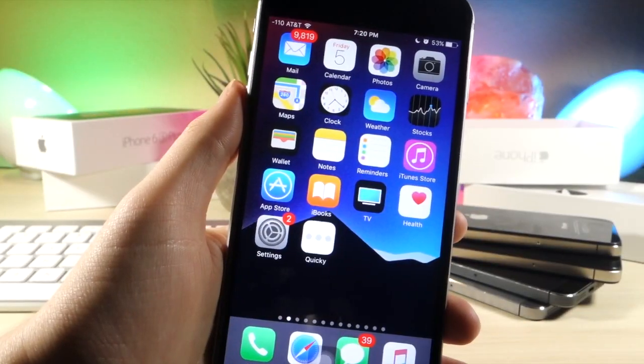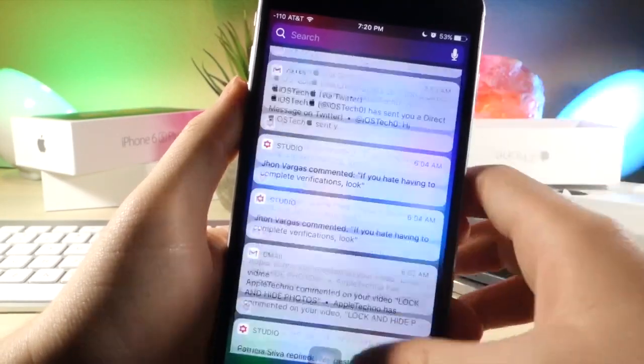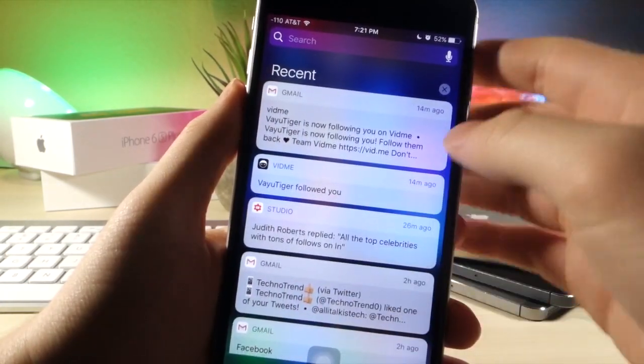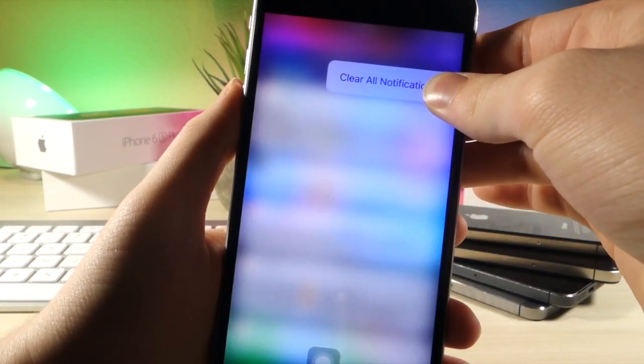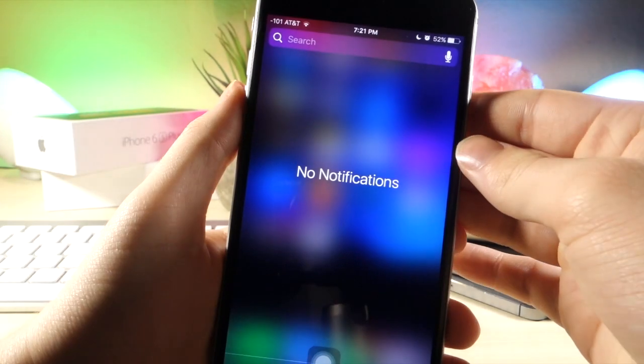When in the notification center, if you have a ton of notifications like I do, go ahead and force press on the X, and then you can tap on clear all notifications and they are all gone.